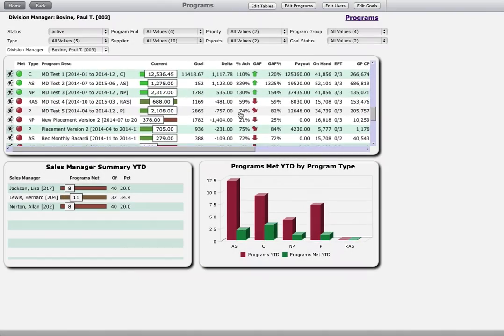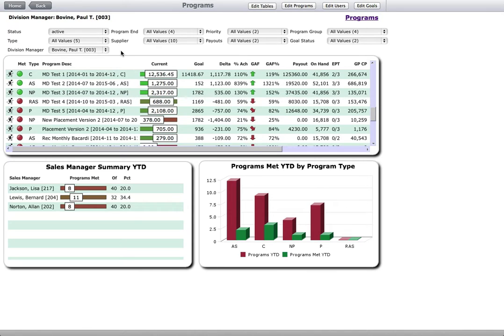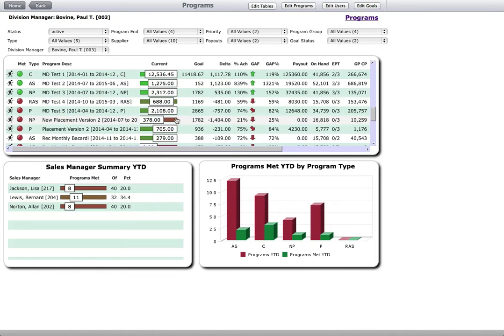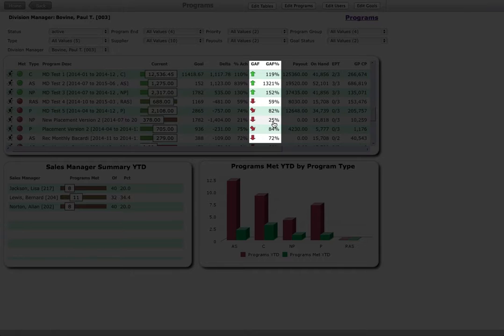For example, a division manager can quickly see which program goals are unmet, by how much, and whether they are on track at the current pace to meet the goal by the end of the program period. This is the goal achievement forecast.